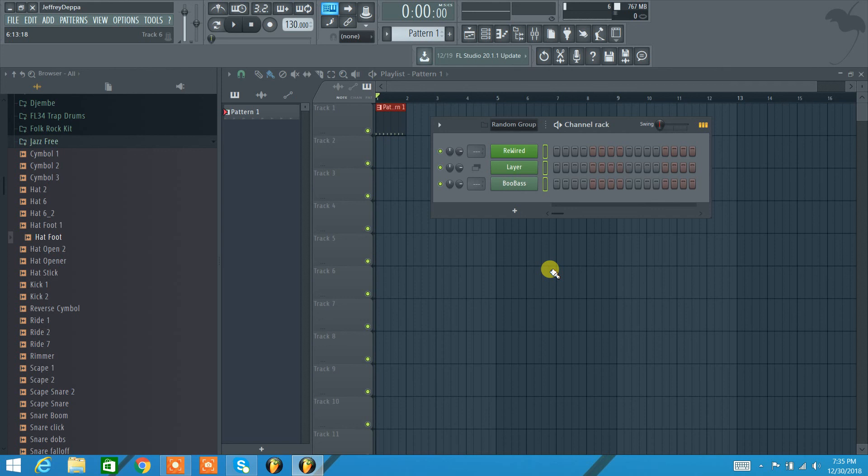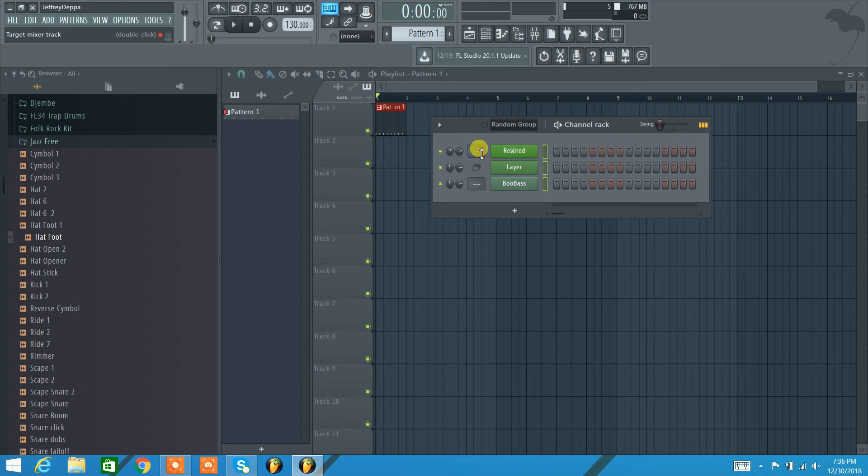Over here if I left click this it disengages the channel, so it basically mutes it. Here's my panning so I can do left right panning. I can do volume. And then this here sends it to the mixer track. So I can set it to mixer track one.